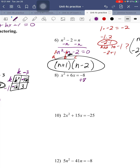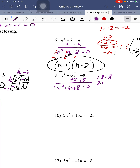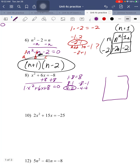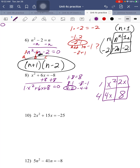Number 8: combine like terms to get x² + 6x + 8 = 0. A is 1, c is 8. What two numbers multiply to 8 and add up to 6? Pairs: 8×1, 4×2, -8×-1, -4×-2. We can stop at 4 and 2 since they add to positive 6. A term top left, c term bottom right; 4x and 2x split the b term. Greatest common factors: bottom row is 4, top row is x, first column is x, last column is 2. Factors are (x + 2) and (x + 4).